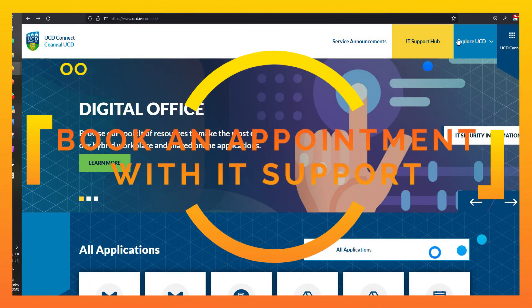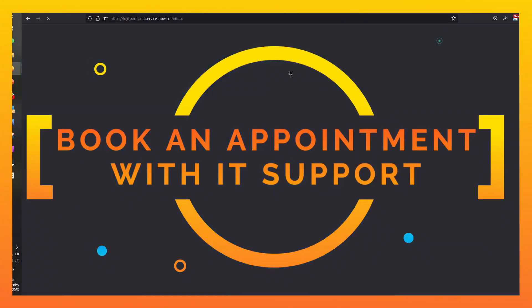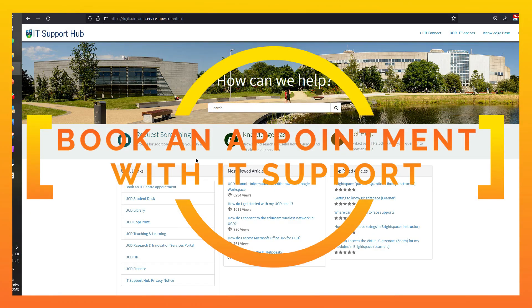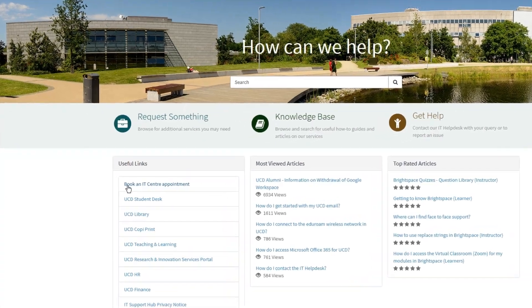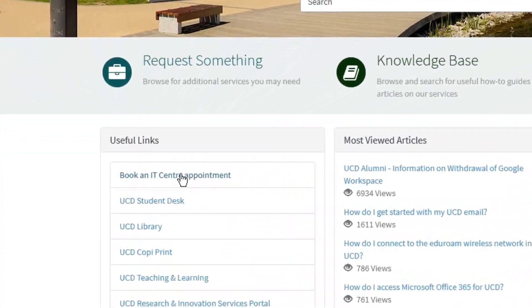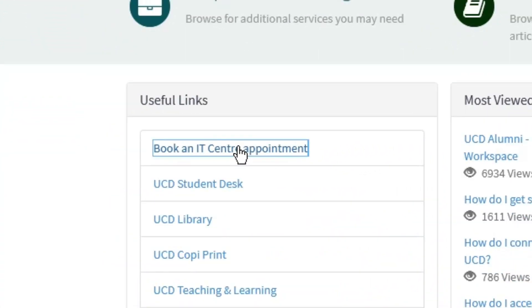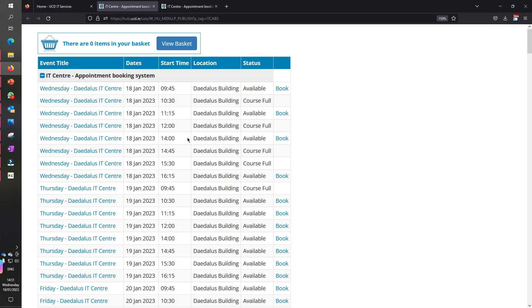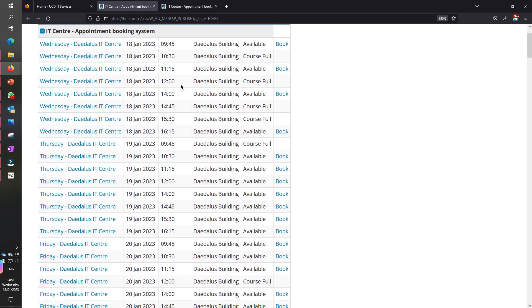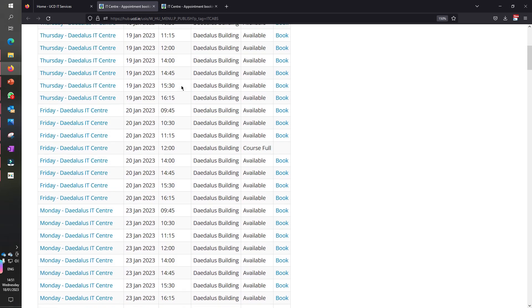Number one: know how to book an appointment with IT support. You can go and book an in-person visit on UCD campus with the IT Support Centre — check out the calendar and find a slot that suits you.